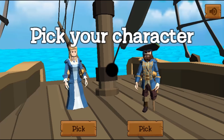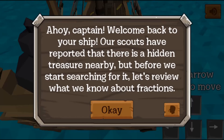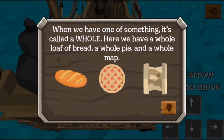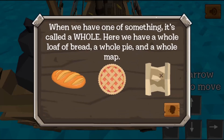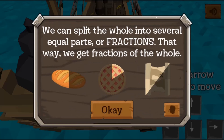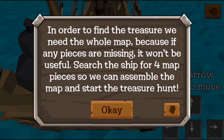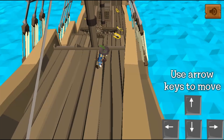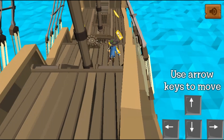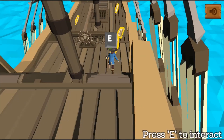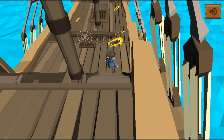Legends of Learning presents the Treasure Adventure Game. This is a math game that makes learning about interpreting fractions as division fun and easy to understand.